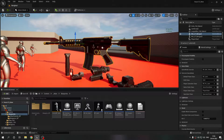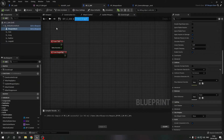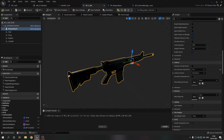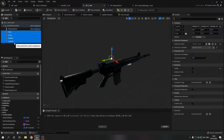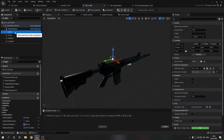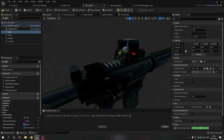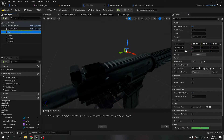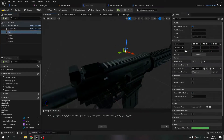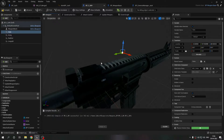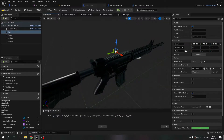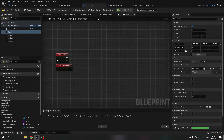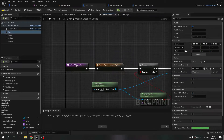I went to my M4 weapon blueprint and added these child blueprints. They're not visible right now, but if I make them visible you can see the holographic, and I can swap to the ACOG. I imported these child blueprints and selected their respective classes. They are children of this class, directly attached to the skeletal mesh.